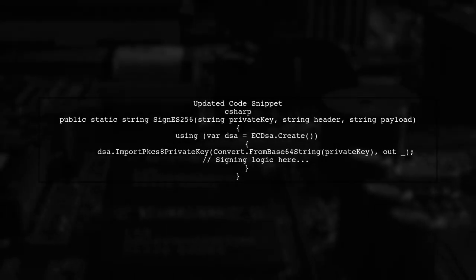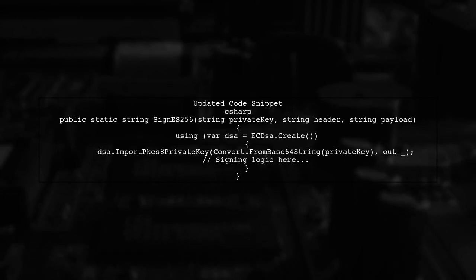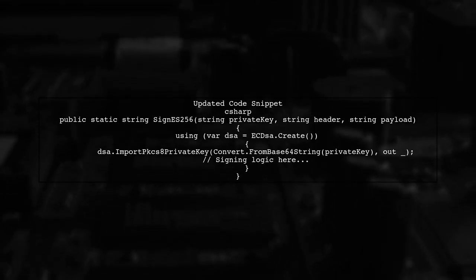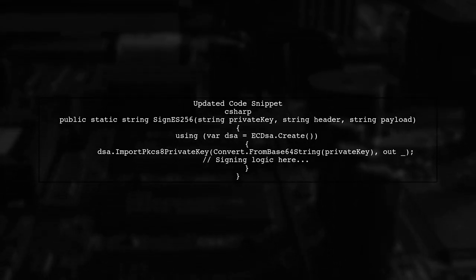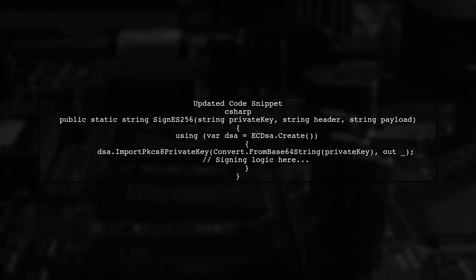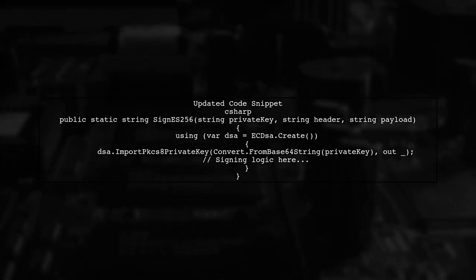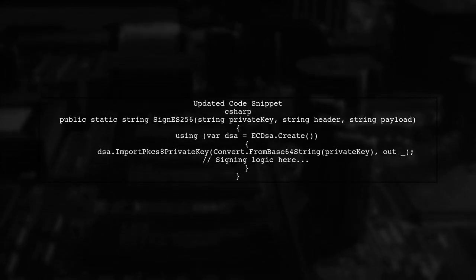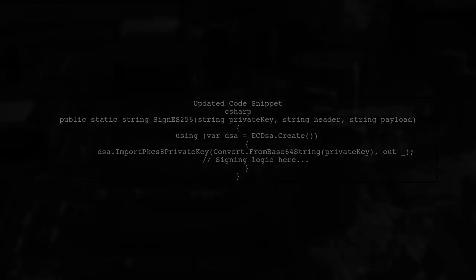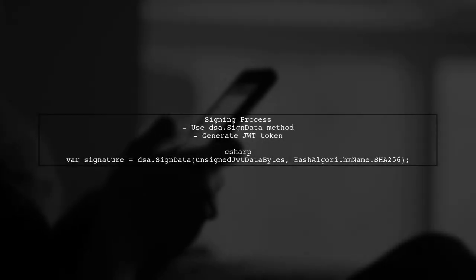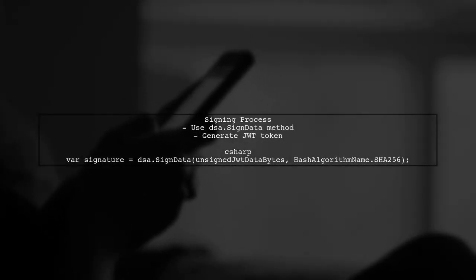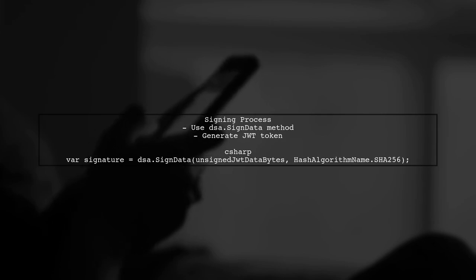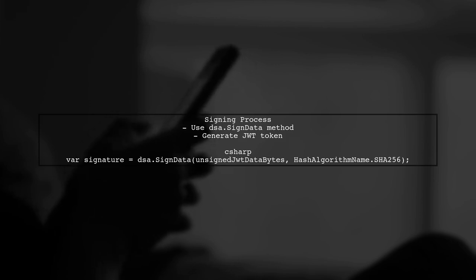Next, let's modify the SignES256 method. We will import the private key using the ECDSA.Create method, which is compatible with Linux. Now, we can sign the JWT token using the ECDSA instance. This will allow us to generate the signature without encountering platform-specific issues.